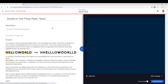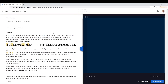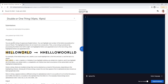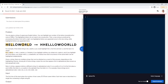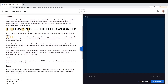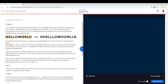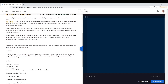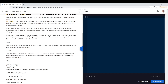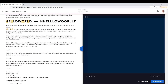We are doing Google Code Jam Round 1A. So this problem — we have this string, and we can pick whether to double each letter or just leave it alone. And we want to find the smallest string that we can make in that way.